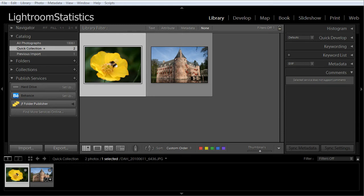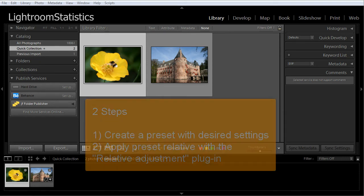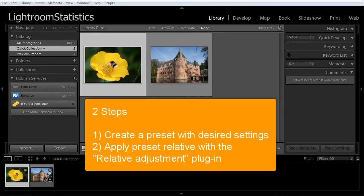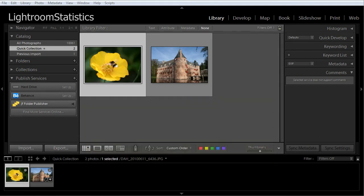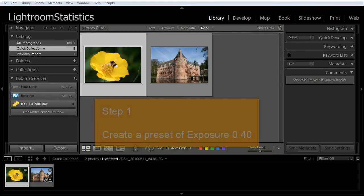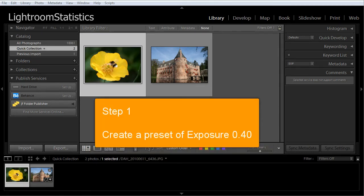In order to increase the exposure with 0.40, we need two steps. Step 1, we first have to create a preset for exposure or any other set of settings. Step 2, apply the created preset to the selected photos with the relative adjustments plugin.